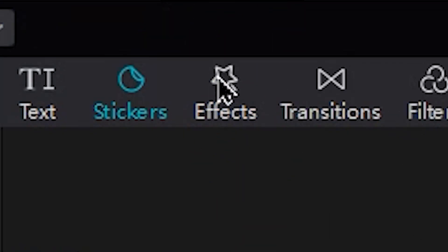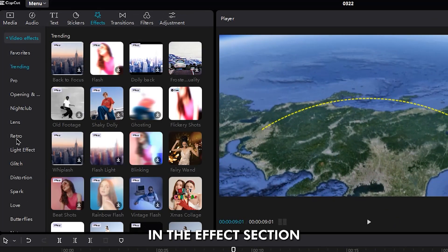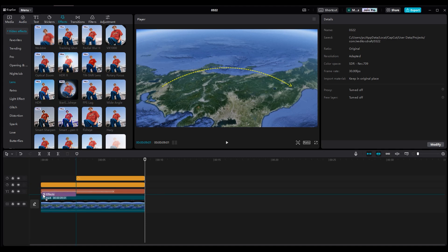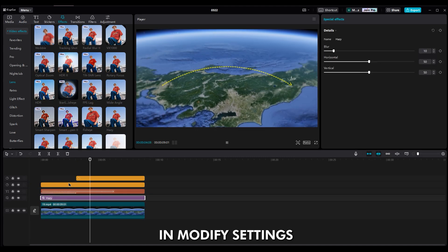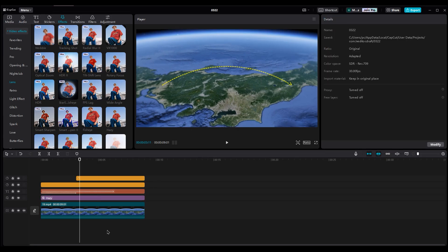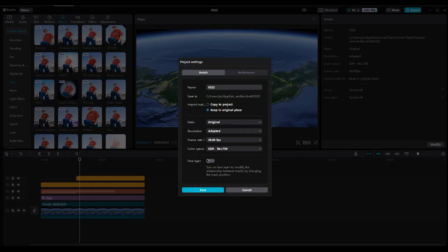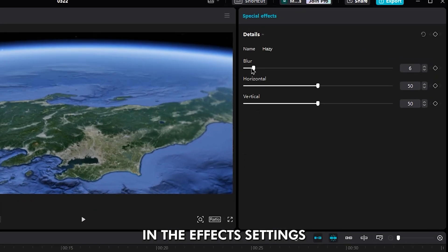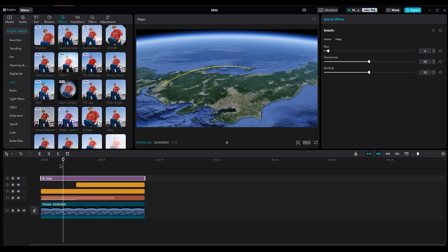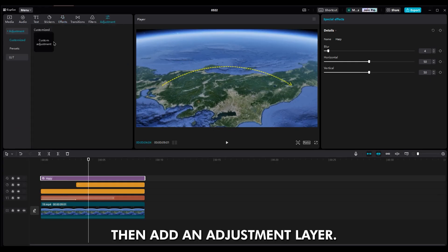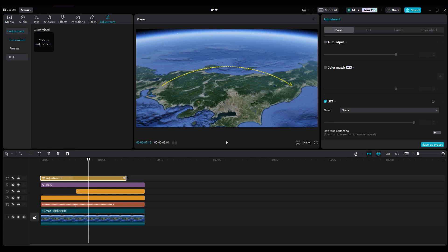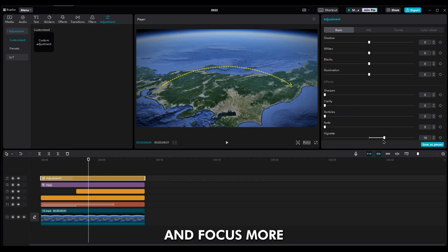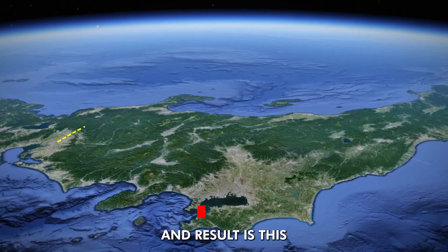Now it's time to add some effects to make it more realistic. In the Effects section, under Lens Effects, add the Hazy effect on top of all layers. For that, we need to free our layer in Modify settings. In the Effects settings, decrease the blur a little bit. Then add an adjustment layer and increase the vignette to create a shadow around the corners and focus more on the center of the shot.